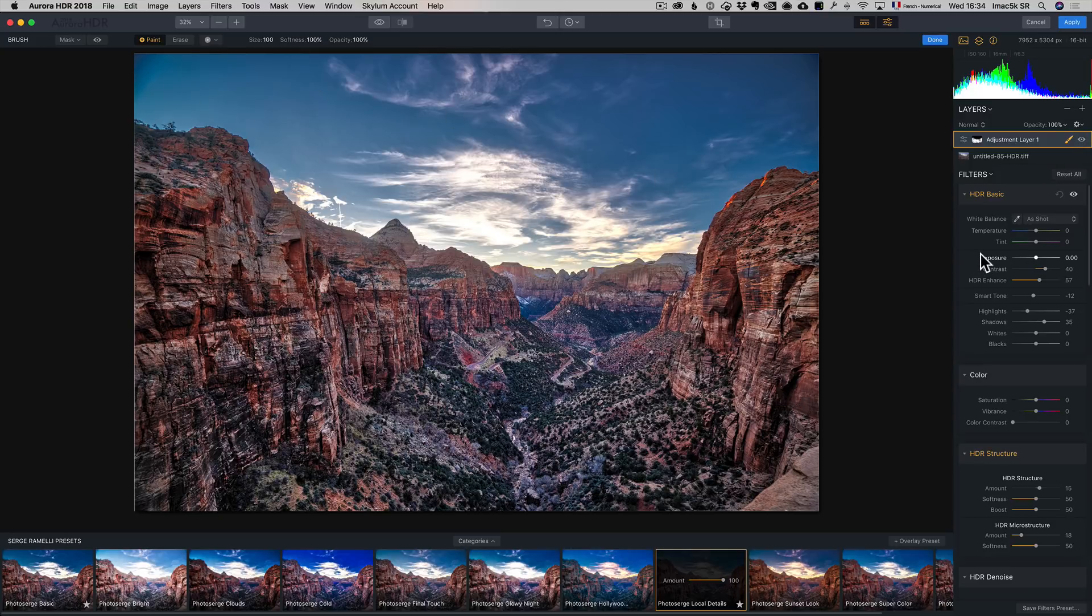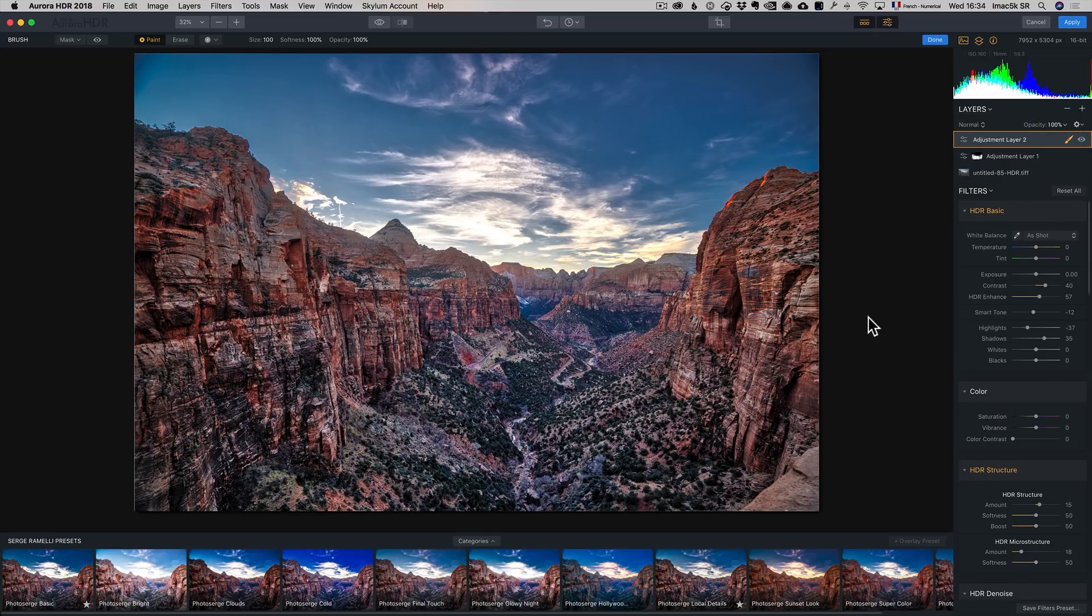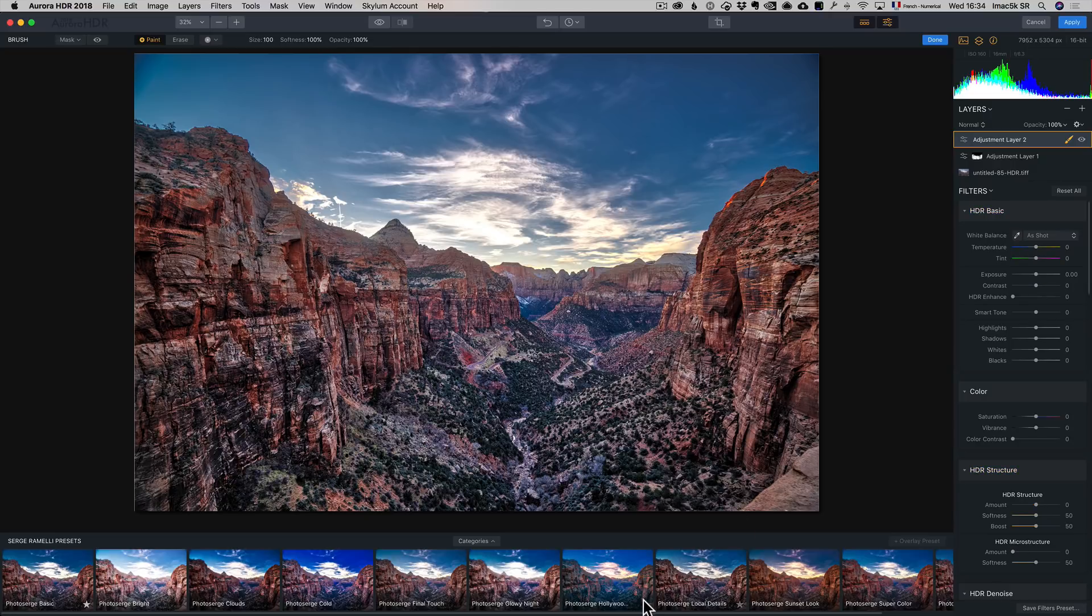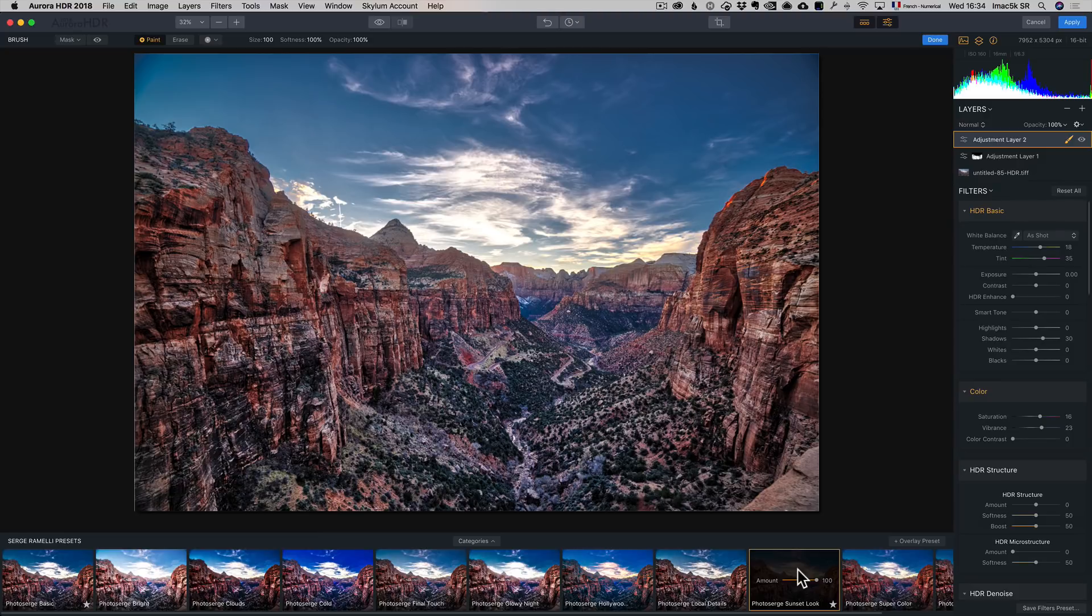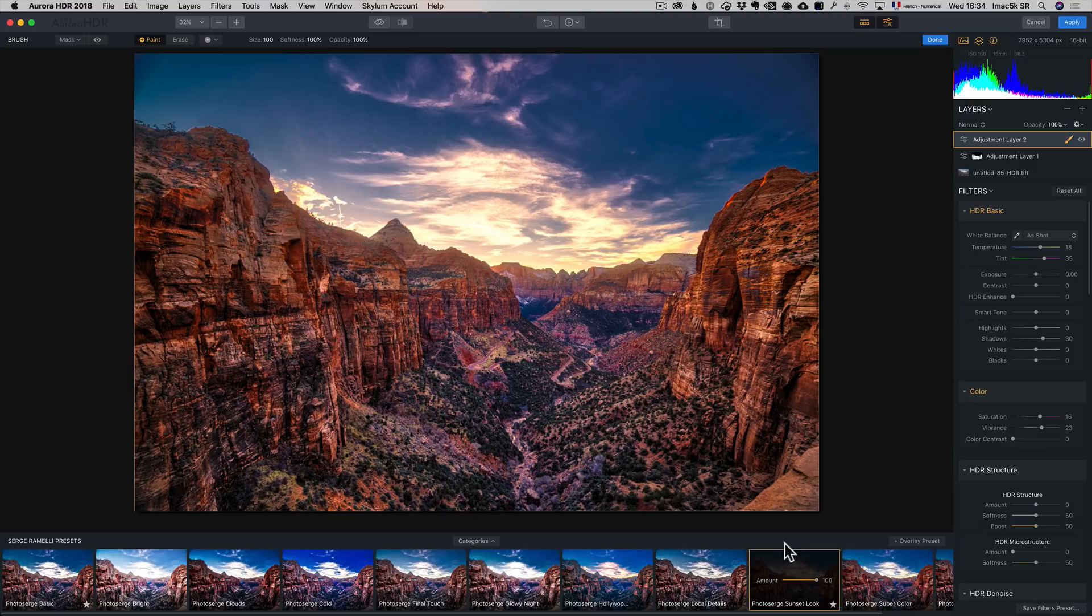Let's just go and go to plus New Adjustment Layer. And this time I think I want to go to the Photo Search Sunset Look. And now the look is going to be applied everywhere, and I kind of like that. Yeah, that's much better.